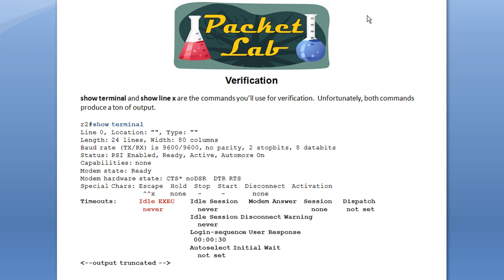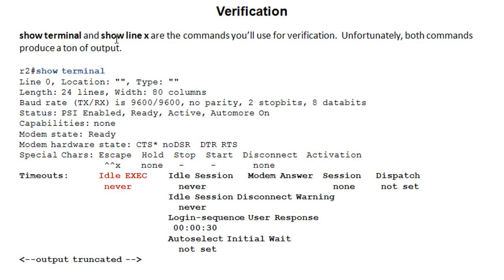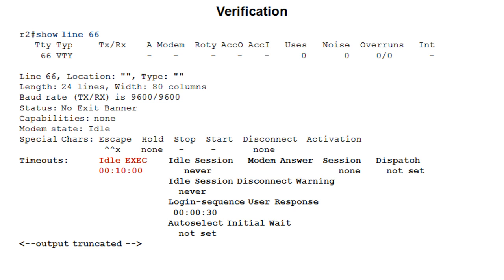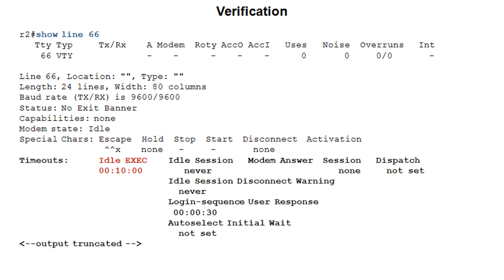There are two commands for verification — they're similar but slightly different. Basically, you'll do a show terminal or a show line specifying the line, and you'll get similar output. The output has a lot of information, but what you're looking for is the timeouts section. The exec timeout appears under the idle exec column. Here we can see it's set to never, meaning the timeout is disabled — so exec timeout is 0 0. Show terminal shows the terminal settings for the line you're currently connected on, while show line X shows settings for a specific line.